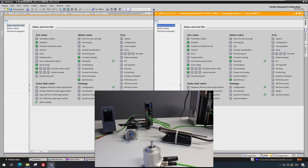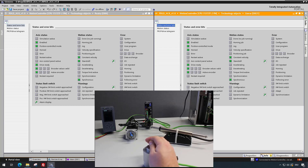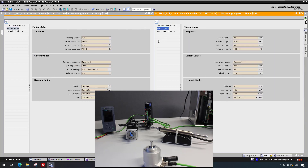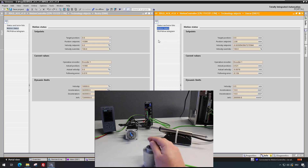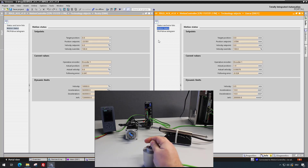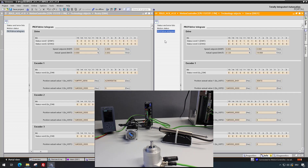In the online view, all status bits can be observed. In the motion status, there is the possibility to watch set points and actual values. In the ProfiDrive telegram view, the data of cyclically sent and received ProfiDrive telegrams are visible.